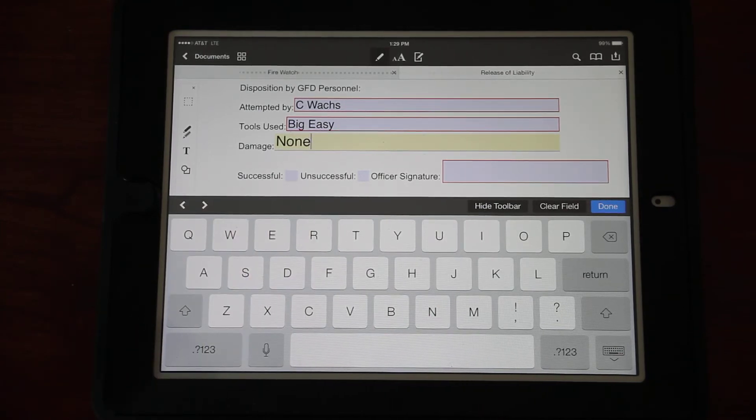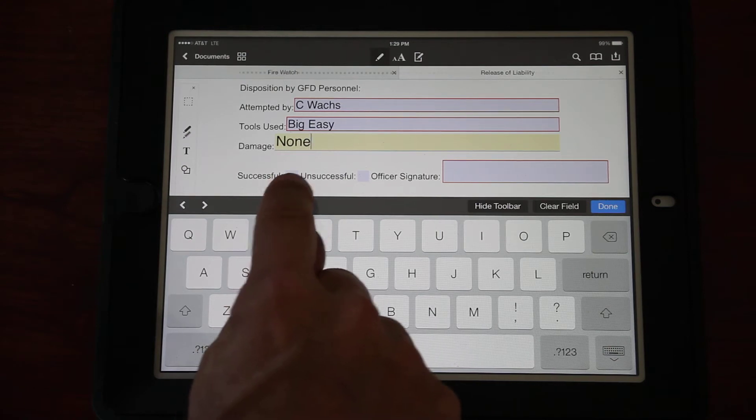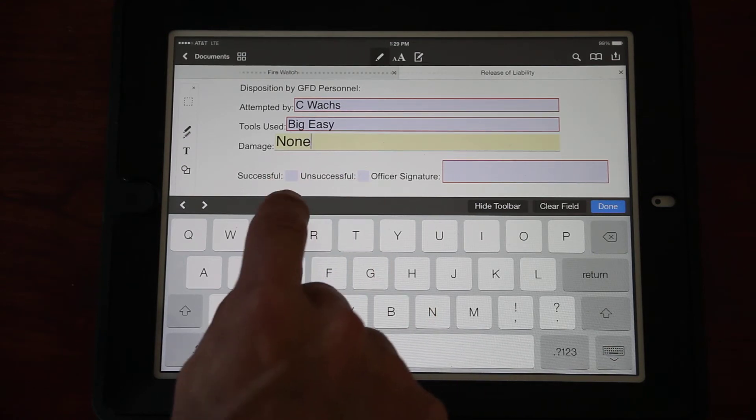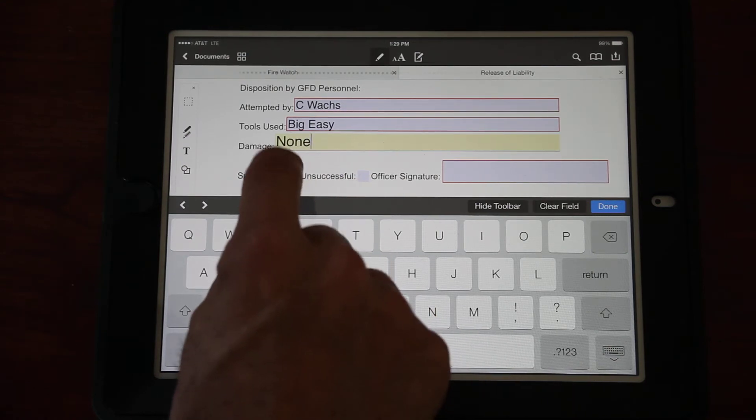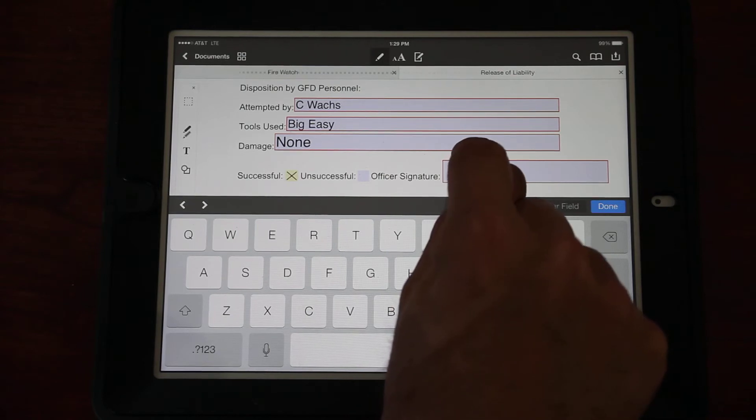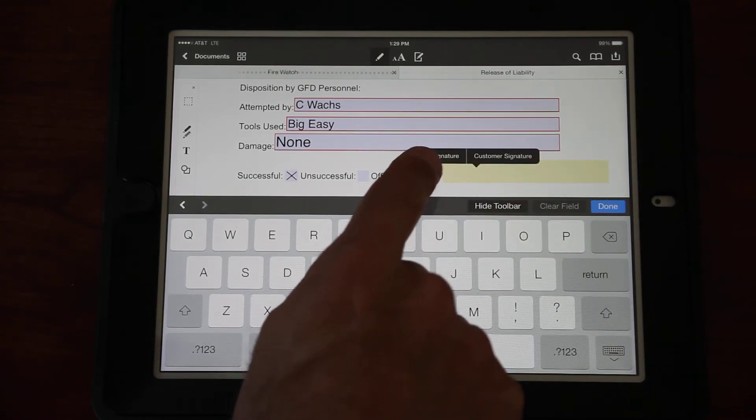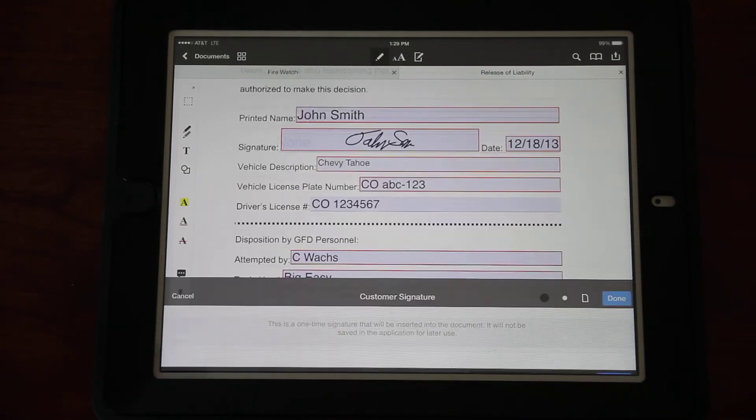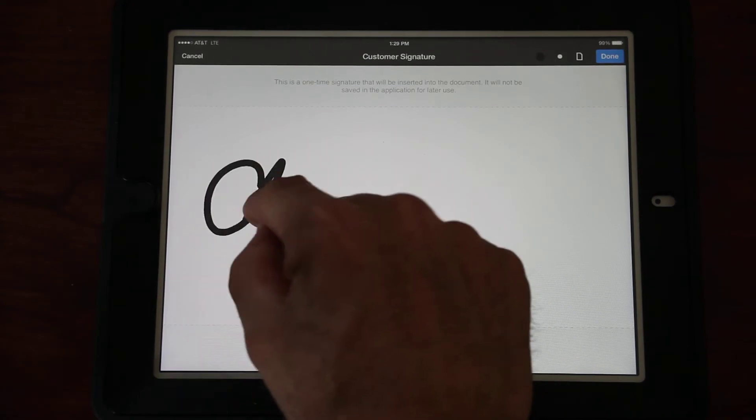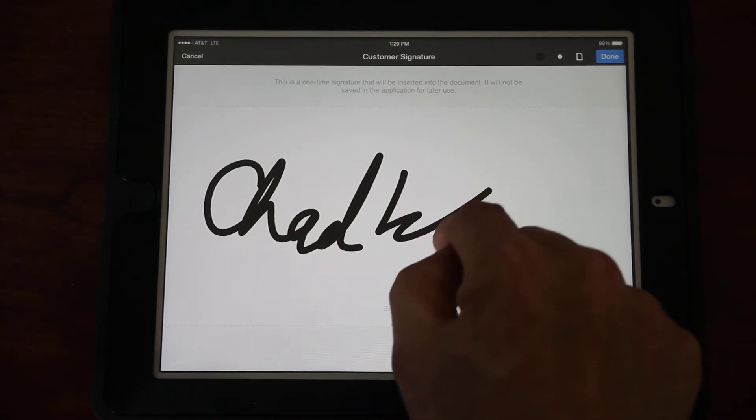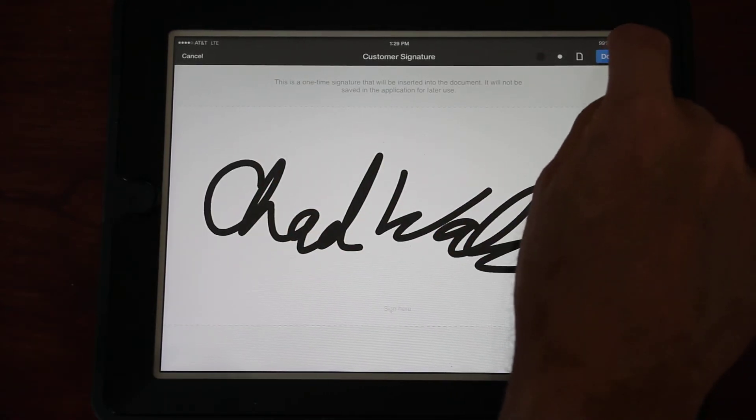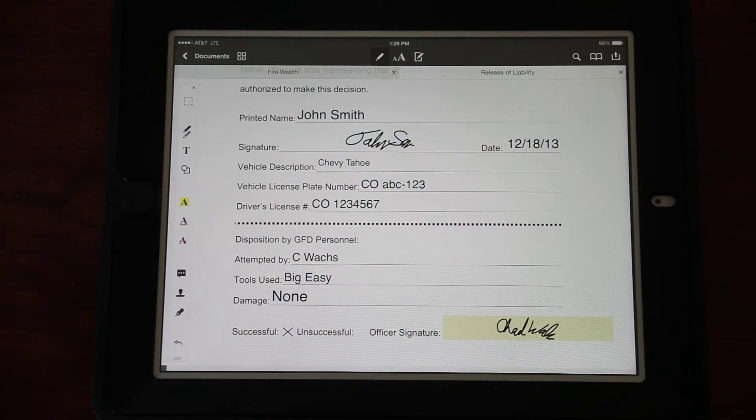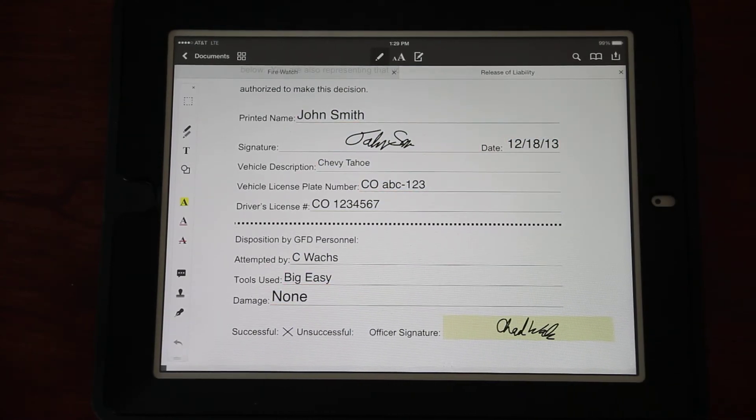Who is actually attempting to get into the vehicle? This is our personnel, so in this case it's going to be me. The tool I used - I'm a fan of the Big Easy. Did I cause any damage? I've done a few of these things in my time, so no damage caused. Make sure you fill something in there so that if they come back and claim we did something, we've definitely marked whether there was damage or not.